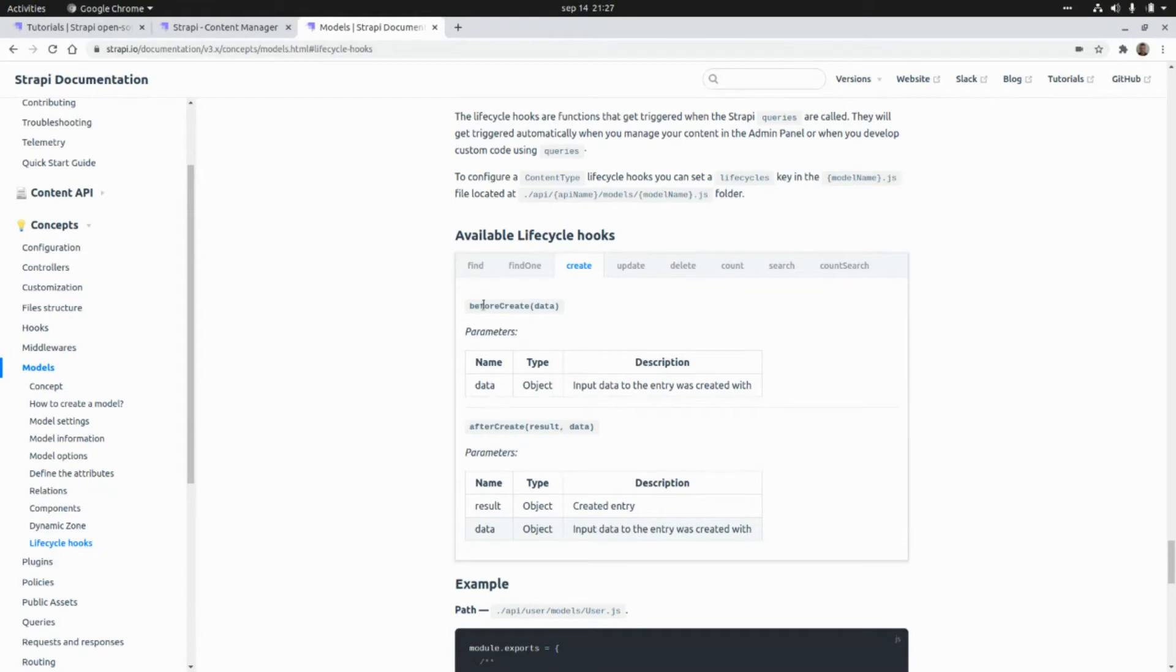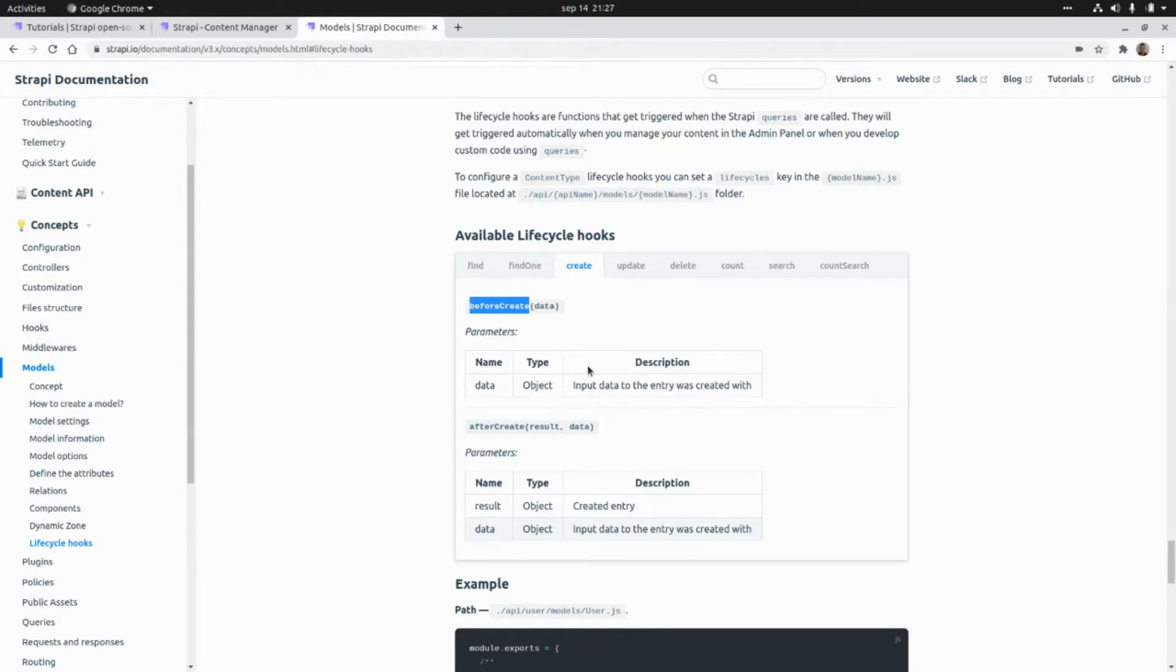I'm going to make some changes to the beforeCreate hook so that we can append some data to the name of the team that we want to create.